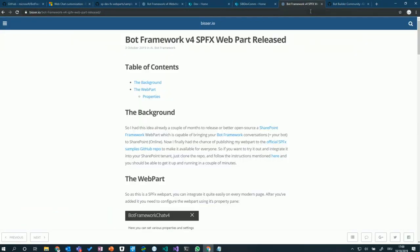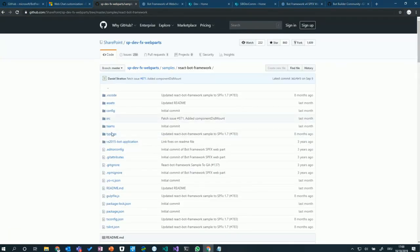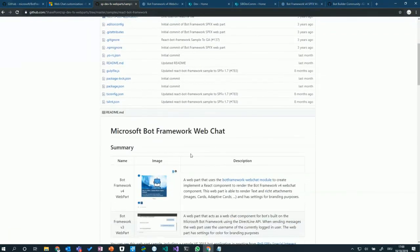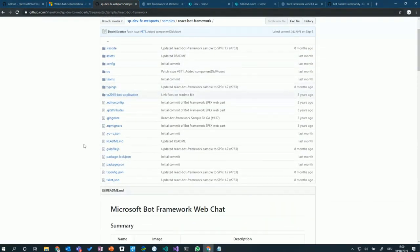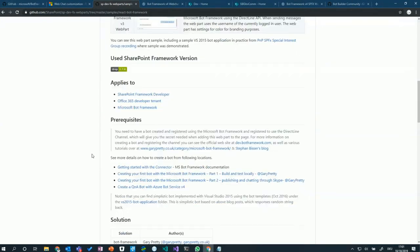For more details, there's a blog post and the GitHub repo with everything described. The repo includes a sample chatbot done by Gary Pretty, so if you don't have a bot already you can use that to get up and running quickly. There are also links in the repo on how to get started with bot samples.